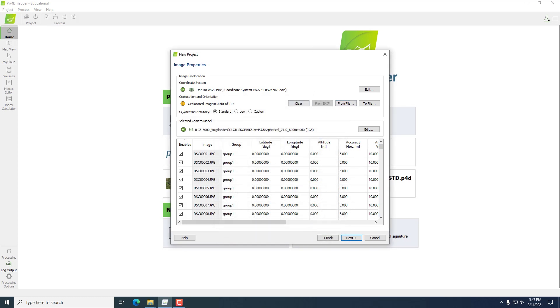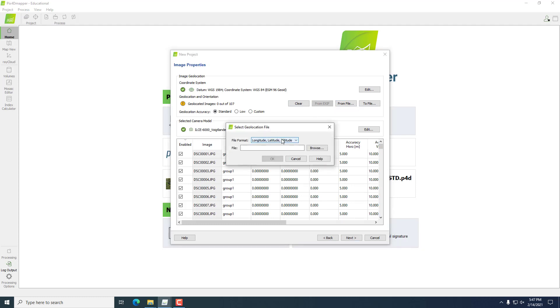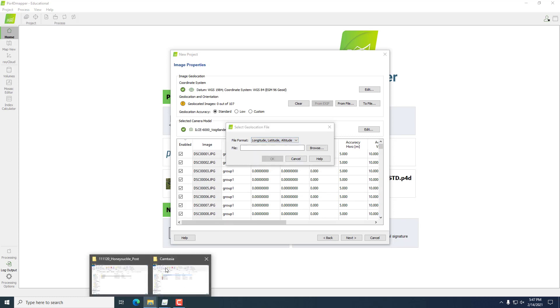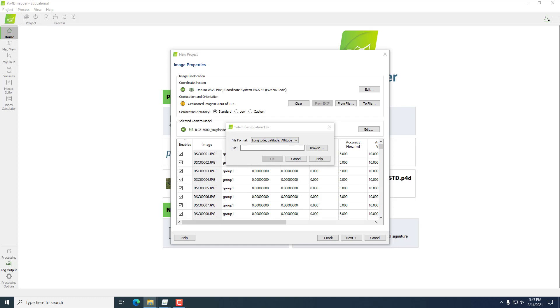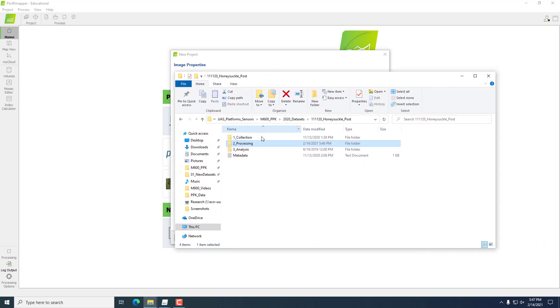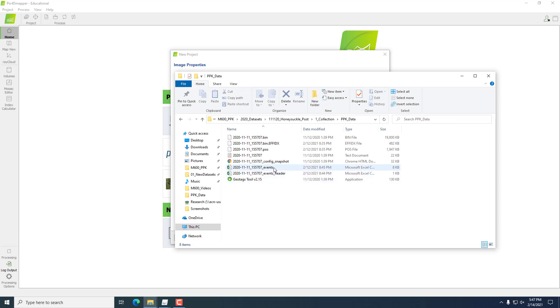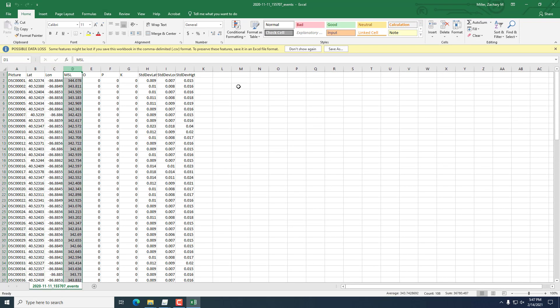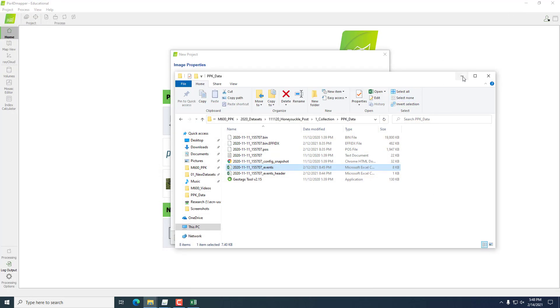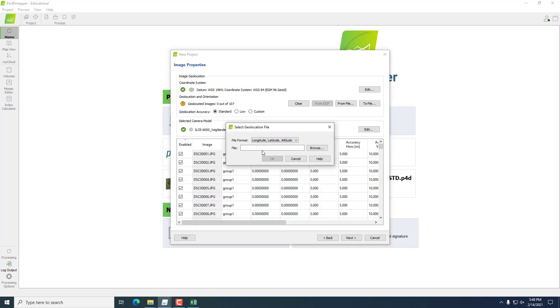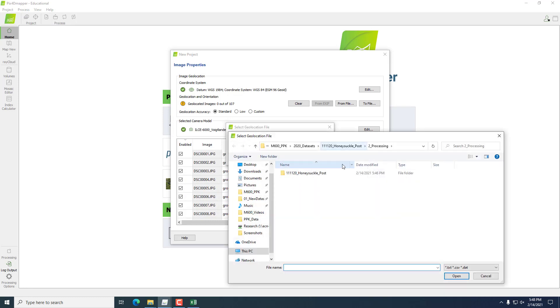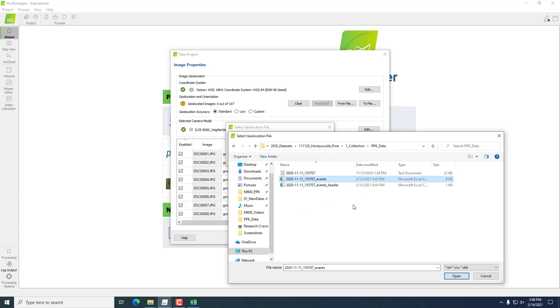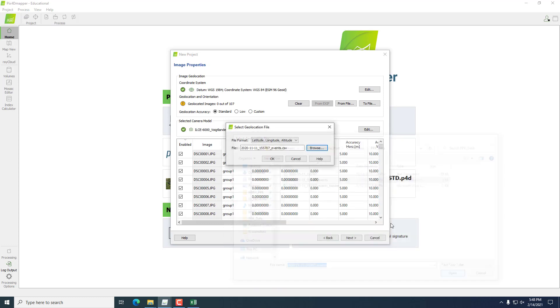Then we'll go to Geolocation and Orientation, and we're going to import that from a file. Make sure that the file format has the correct order that your dataset is in. Here, this is our PPK corrected dataset. If we open it up, we will see that we have our latitude, longitude, and then MSL. So we actually have to change it to latitude, longitude, and altitude. Then we'll hit Browse, find that exact file in there. It's our corrected PPK locations. And we'll hit OK.